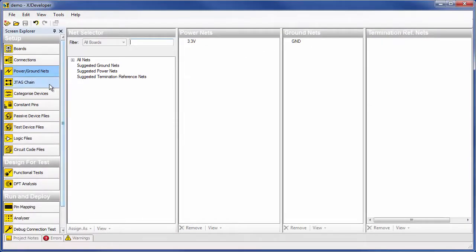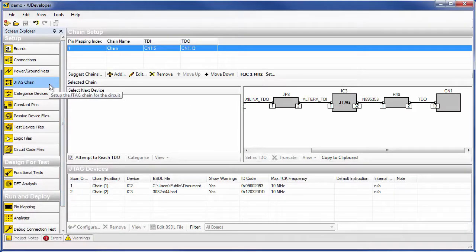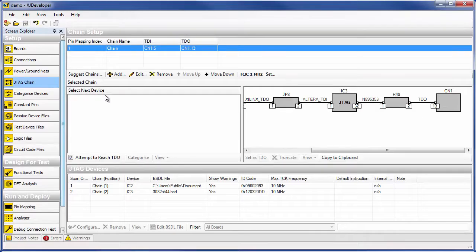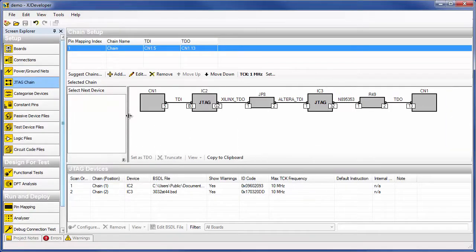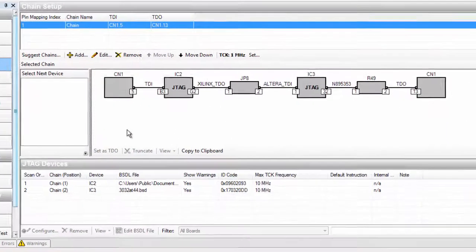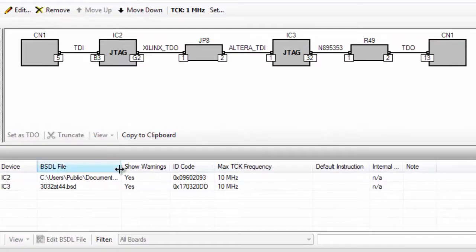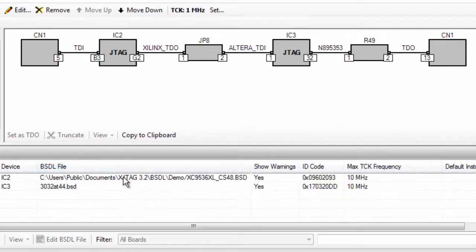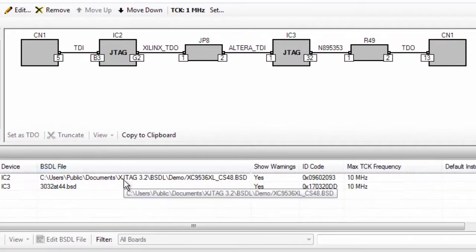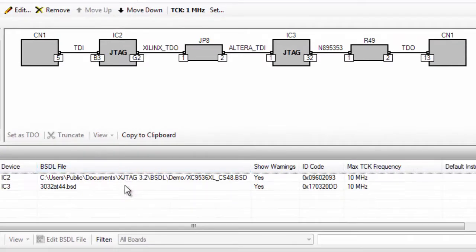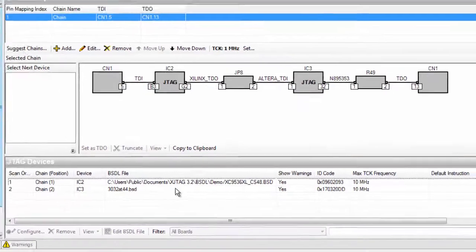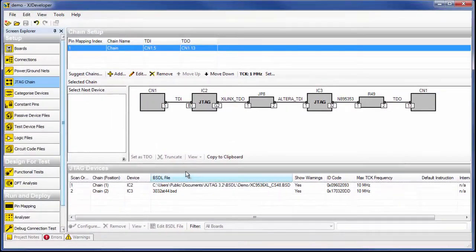In the JTAG chain section, you need to specify a BSDL file for each of the JTAG devices on the XJ demo board. In this case, there are two devices, one Altera and one Xilinx. BSDL or boundary scan description files are usually freely available from the chip manufacturers. With the chain defined, you now have access to test both JTAG and non-JTAG devices on the board.